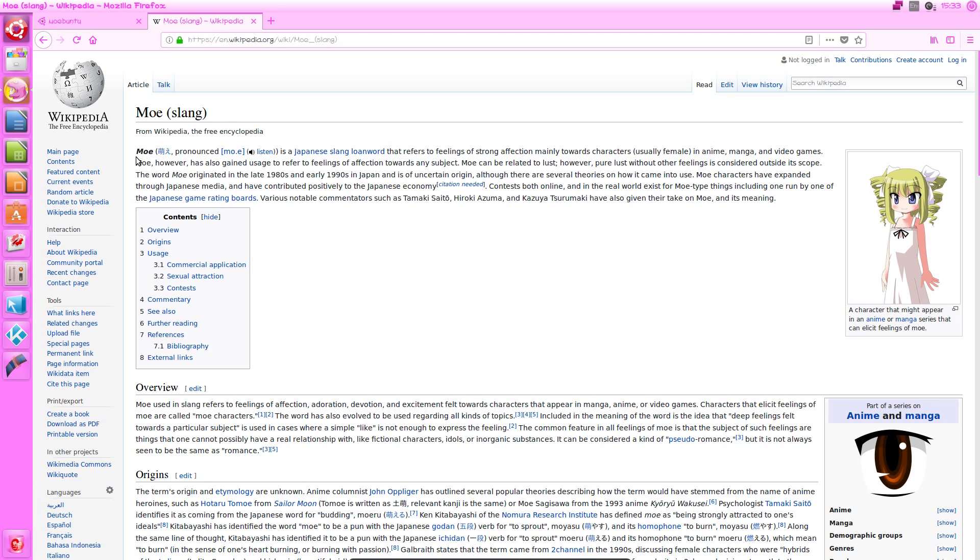Moe is defined by Wikipedia as a Japanese slang loanword that refers to feelings of strong affection, mainly towards characters, usually female, in anime, manga and video games.